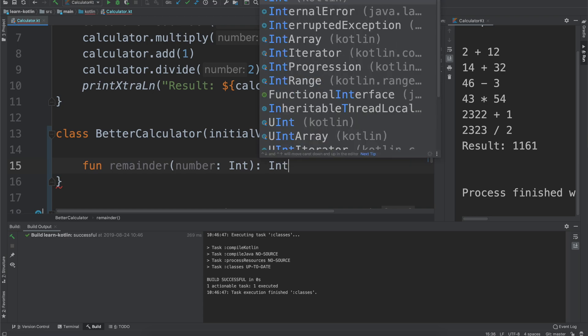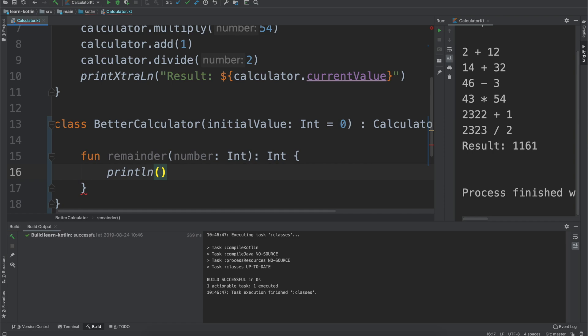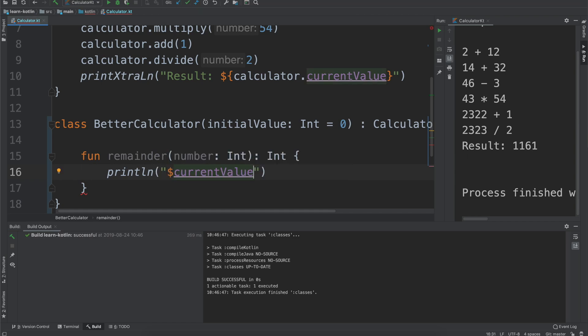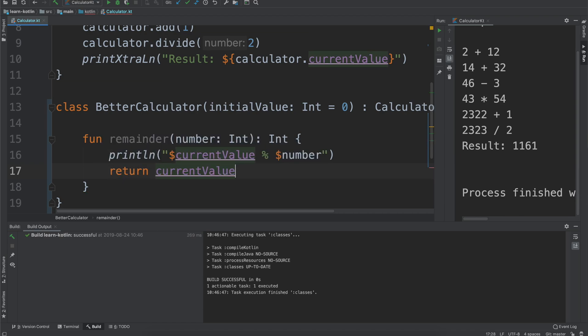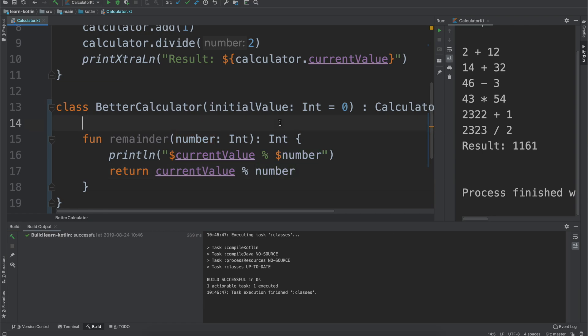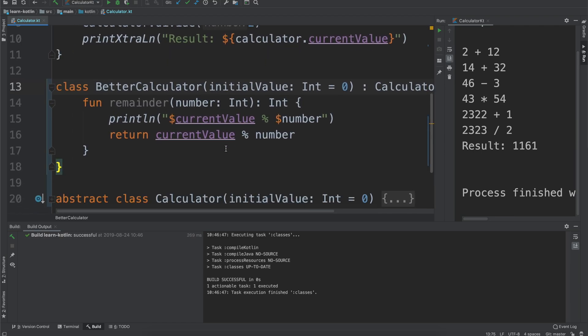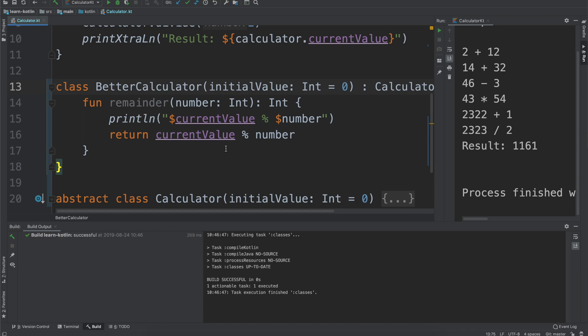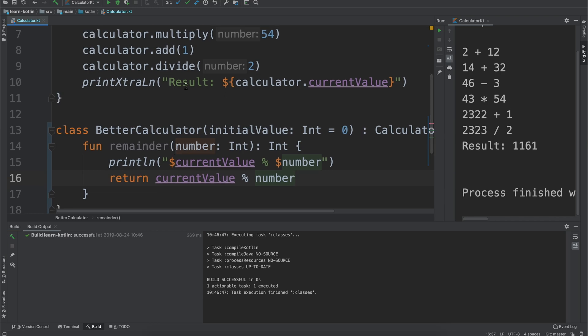For this we will say int, it takes a number. We're going to say print line just so we can reuse our current logging pattern. Then we're going to use that modulo division because this will give us the remainder of a value and we're just going to then return current value divided by number. The reason why we aren't setting the current value to the number is because it seems kind of weird. If I just want to know the remainder of something I probably don't need that to still be the current value that is stored in our calculator.